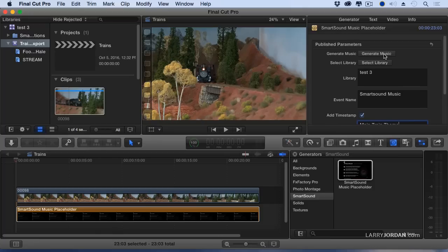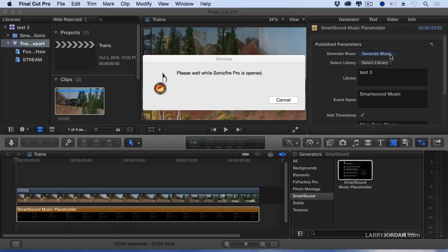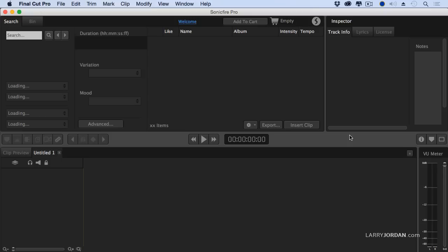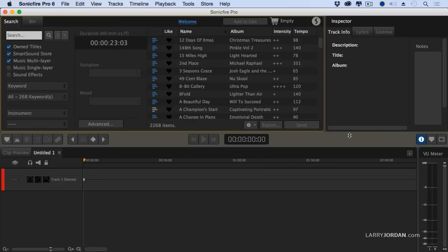The key is this button right here called Generate Music. When you click it, it automatically opens up Sonic Fire Pro, puts in the duration. Notice it says 2303, and allows me to select music and have it automatically be configured to this duration.